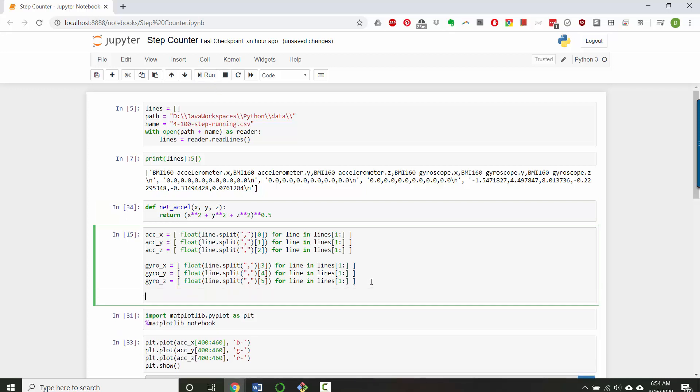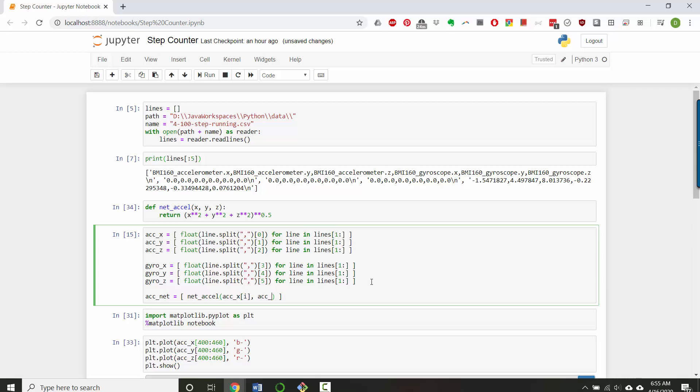And now down here where I'm creating lists for all of my data, I'm going to create a net acceleration net, and that's going to be a list comprehension where I run my function net acceleration on acceleration x index i, acceleration y index i, acceleration z index i, for i in range going up to the length of acceleration x.